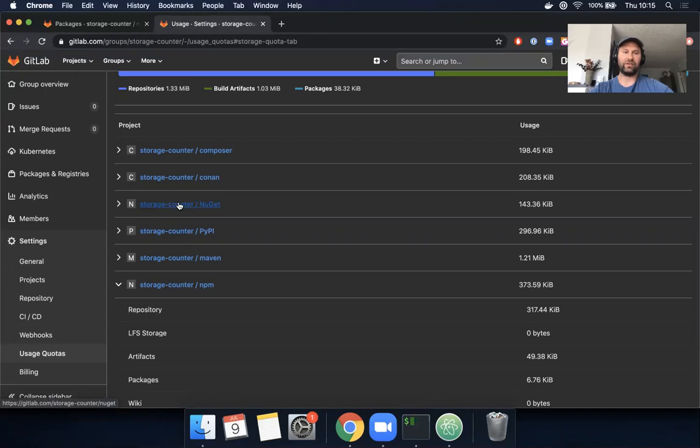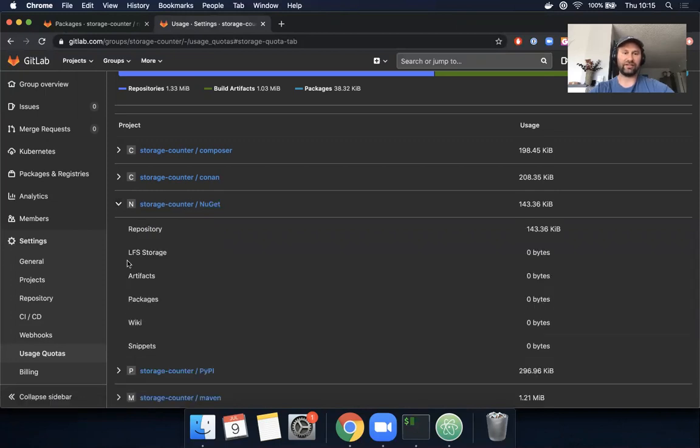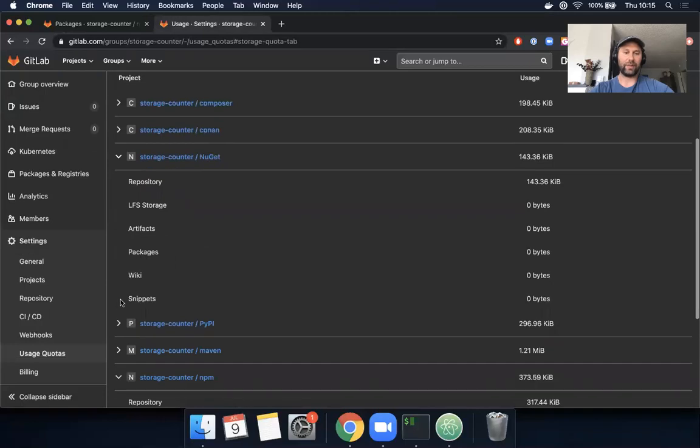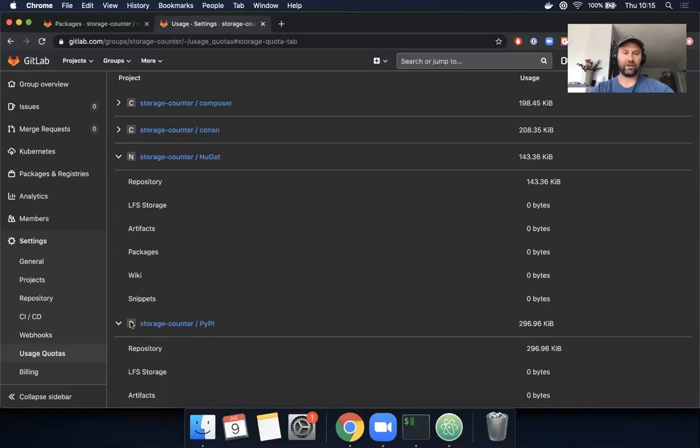So if you publish—actually I can see here zero bytes are currently being used for packages, but that's not the case. There are actually—I do have NuGet packages and I do have PyPI packages.